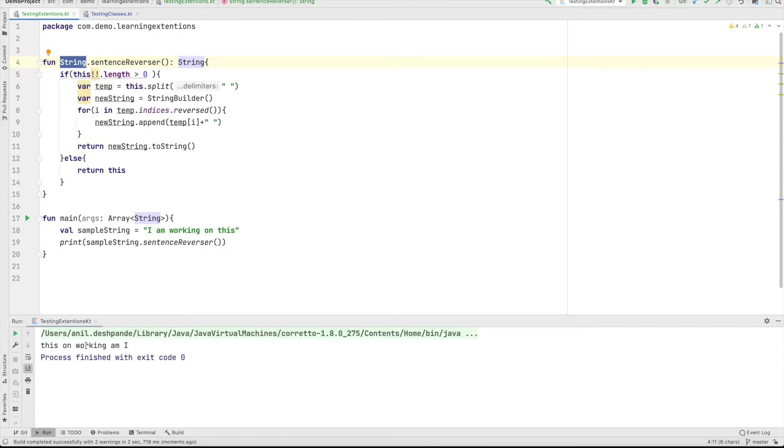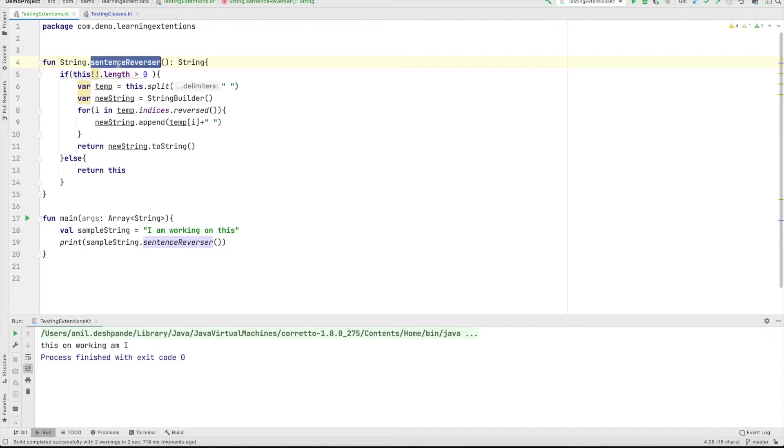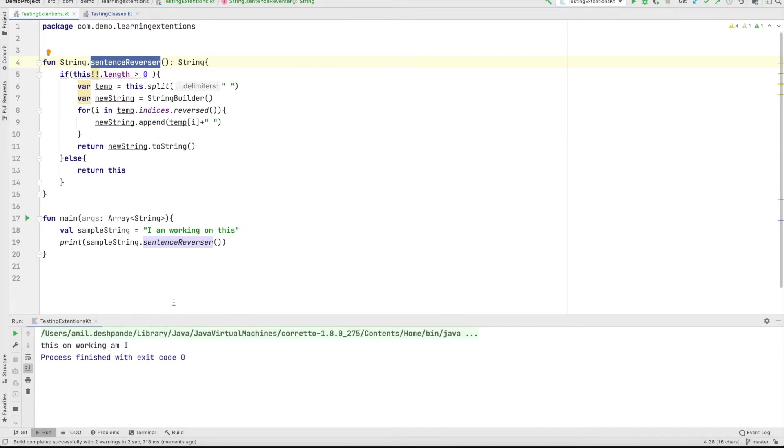So what happens is now wherever string class you have in your whole application, in the whole project, you can basically use this particular functionality as if this was defined in the string class, even though it is not defined in the string class. It is you who have defined it. This becomes a very powerful tool, especially when you are working with the classes which are part of libraries over which you don't have any control. Any third party library you want to extend by adding some more functionality, you can provide your own extra extensions for those APIs or the classes.